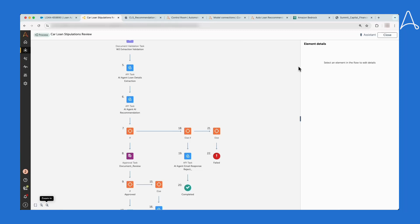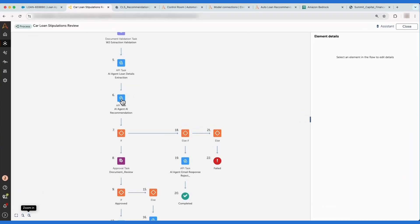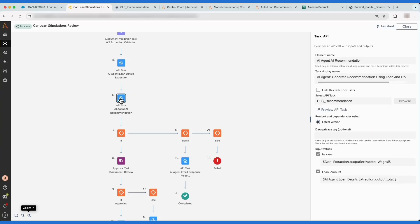There are several different AI agents used in this process, and let's look at the recommendation AI agent. This agent is responsible for utilizing the bank's internal enterprise data around loan rates, combined with customer information captured earlier in the process, to generate a loan recommendation that the loan underwriter will review.